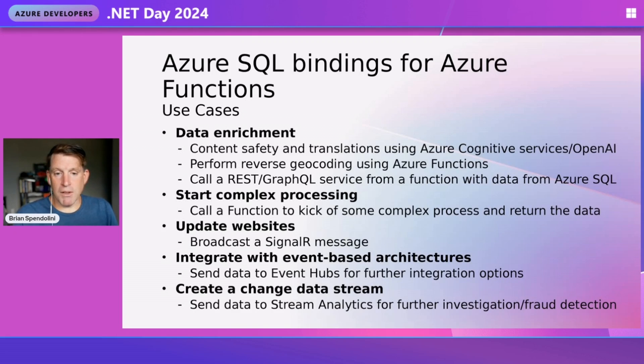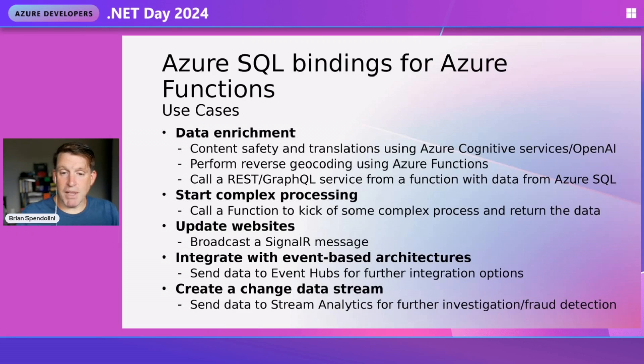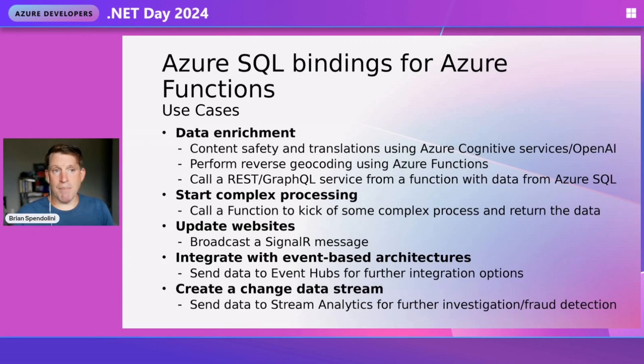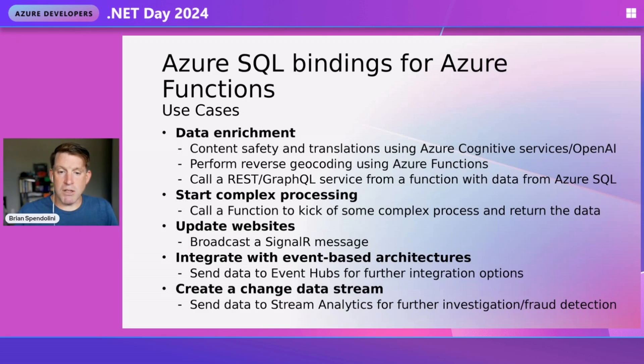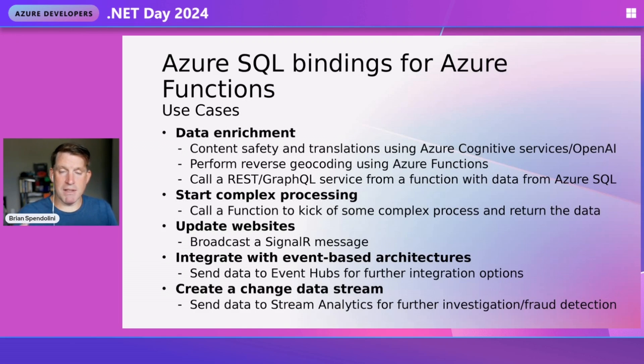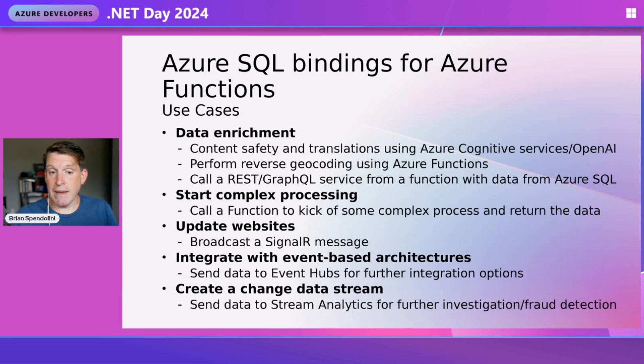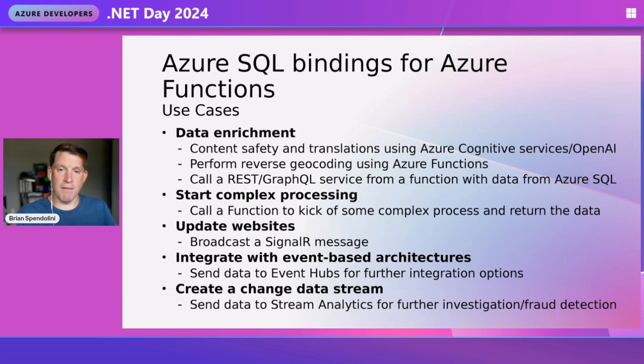Once we get that score back, we can do something with it - not insert it, correct it, or update it. We can also use these for geocoding data in our database or for starting complex processing. When something happens in the database that goes above a threshold, we can launch this event and start a process...